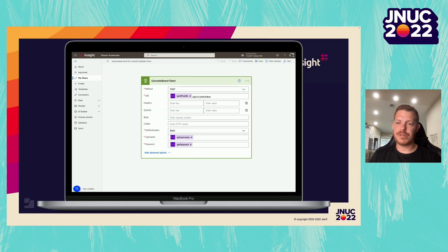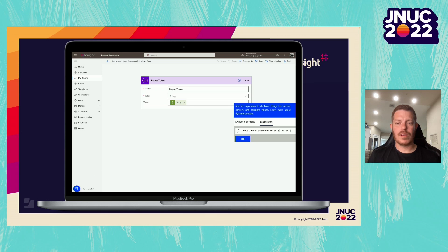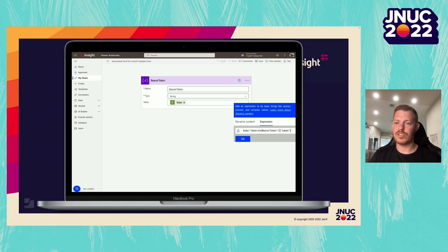Next, we are using an HTTP action to generate our bearer token. This is an example of how this will look, where we are using our Jamf Pro URL variable in our URI, and we are using basic authentication with our Jamf Pro API username and password. Next, we need to gather the response from our HTTP call. We're going to initialize a new variable called bearer token as a string type. To gather the actual token value, we want to use an expression to gather the body from our generate bearer token action and pull just the token value. This will ensure that our variable is set to just our token value.